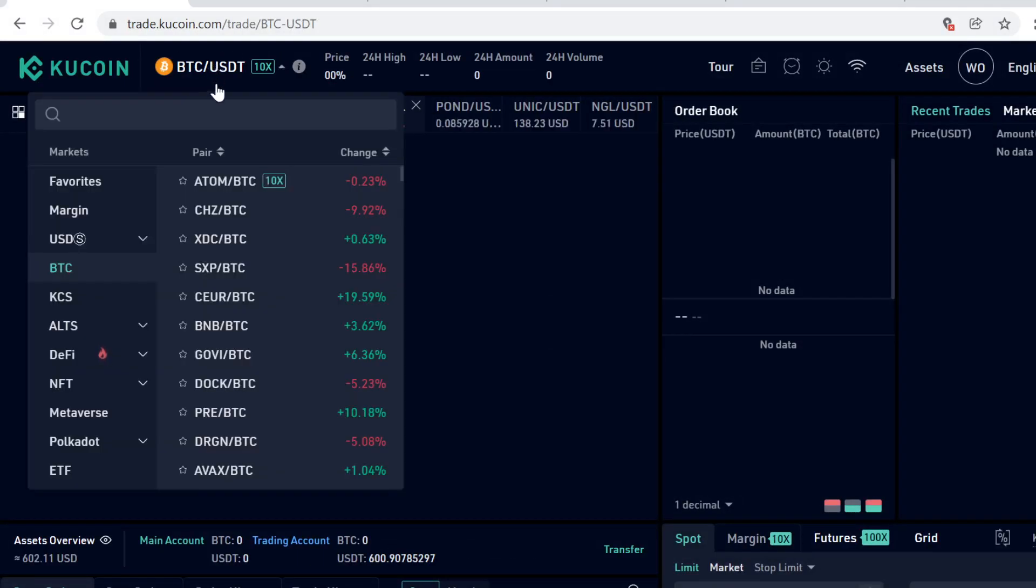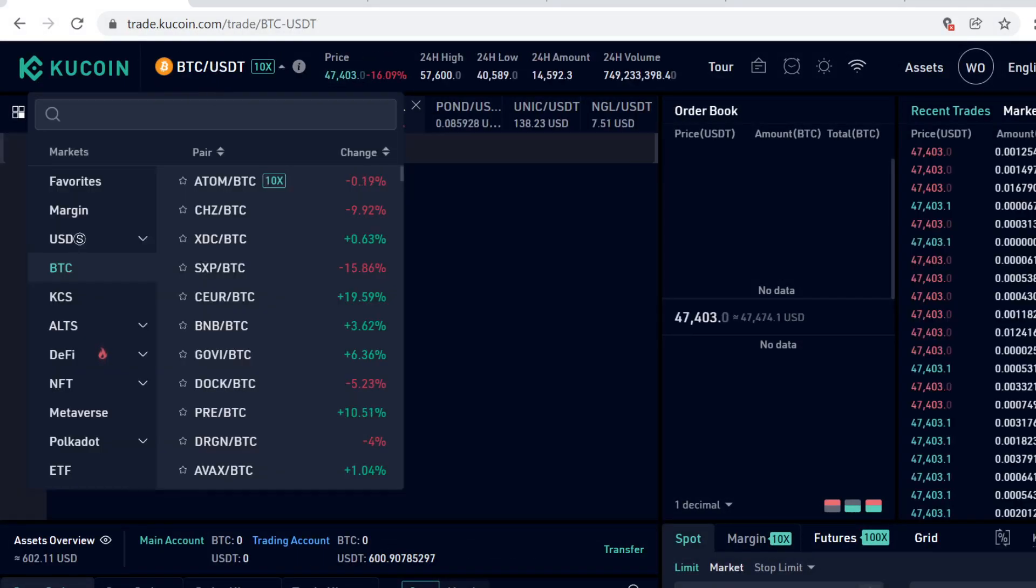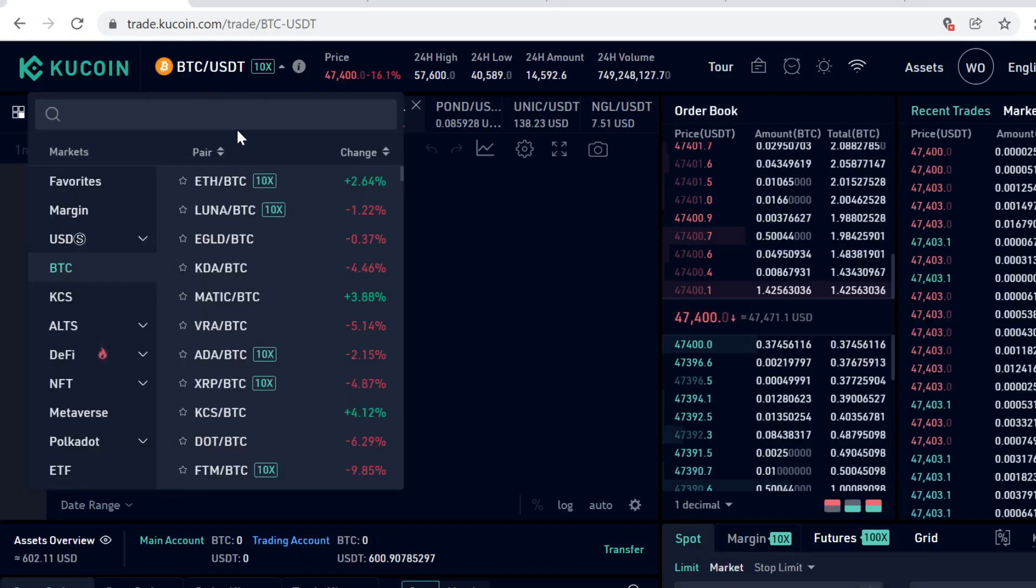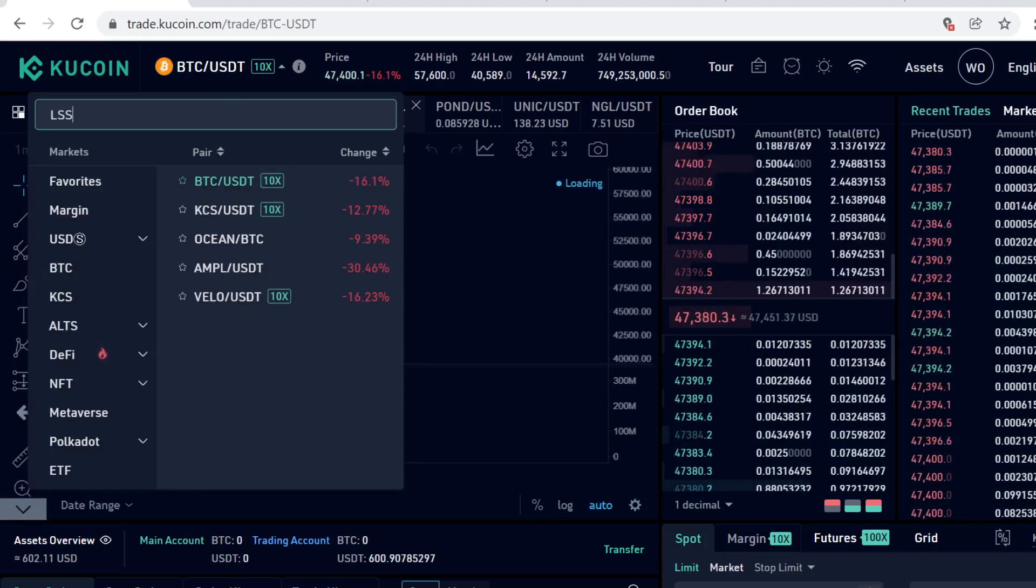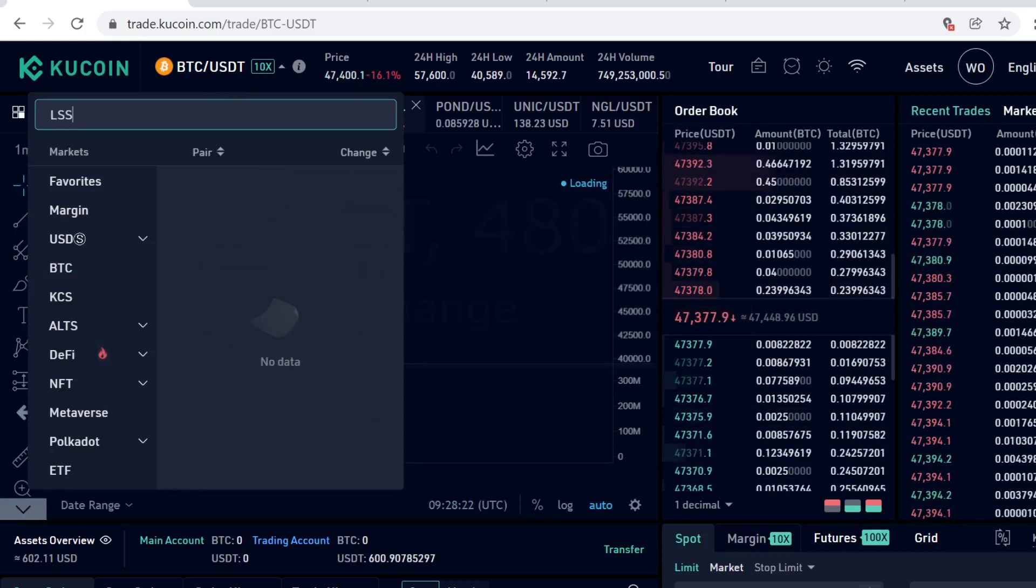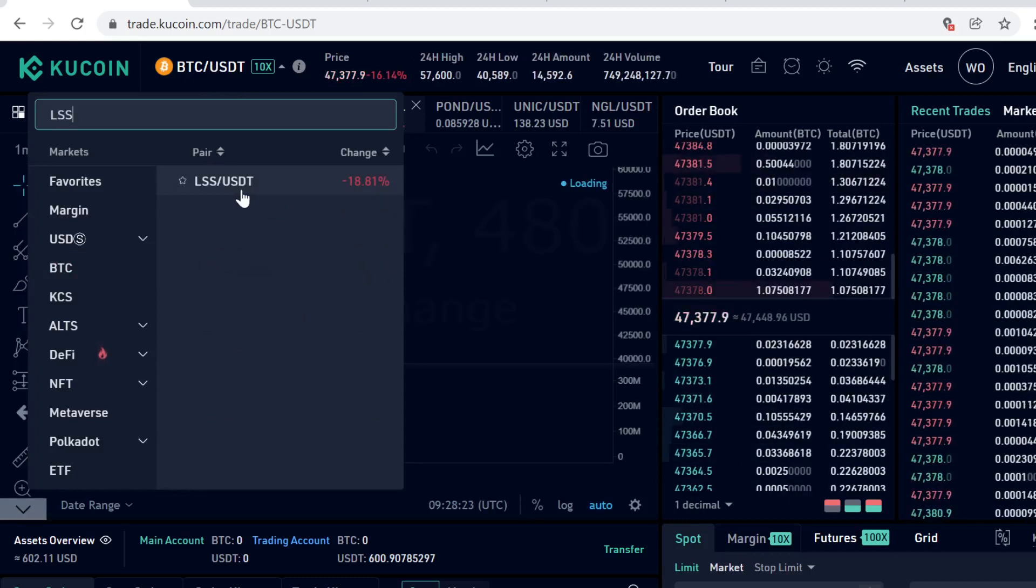Then click the search, type in LSS, and then select the USDT pairing.